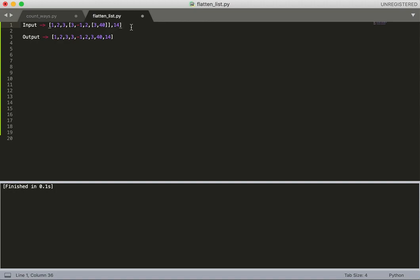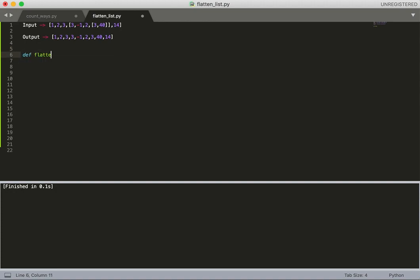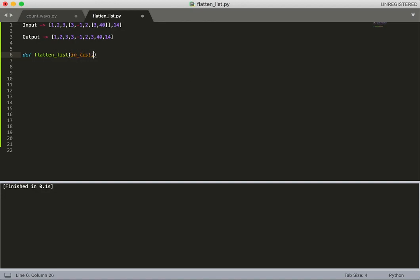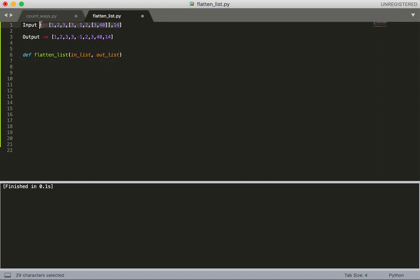This sounds to me like a recursive problem because of the recursive structure of the input data. So let's start writing a function. I'll call this function flatten_list - it will receive two parameters: in_list and out_list.